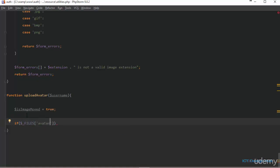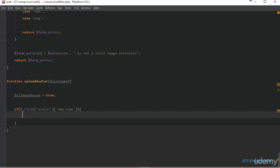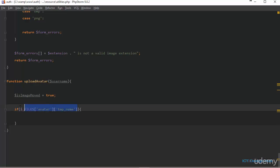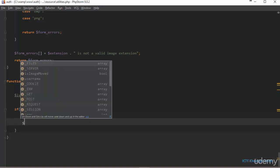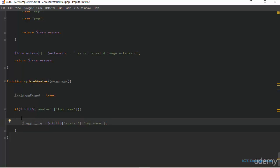We target the temp_name — the temporary location of the file. If the user is sending a file, after validation we are going to process and move the file within this if statement. We create a variable to reference the temporary location of the file, which is where PHP stores the file temporarily when the user is trying to upload it. Our temp_file variable is going to be equal to that temporary location.